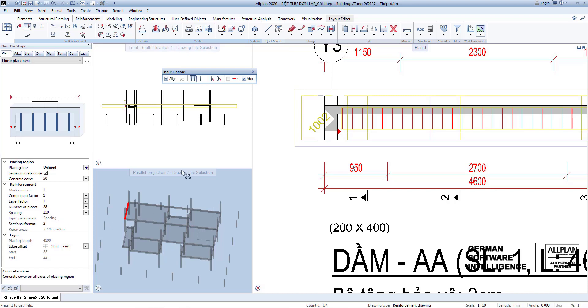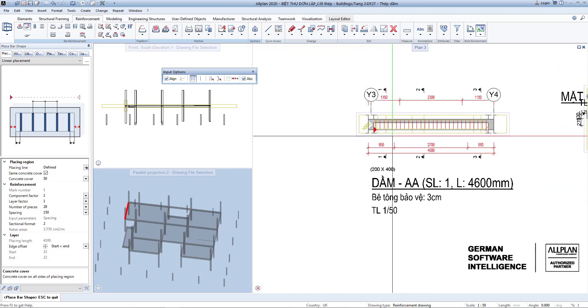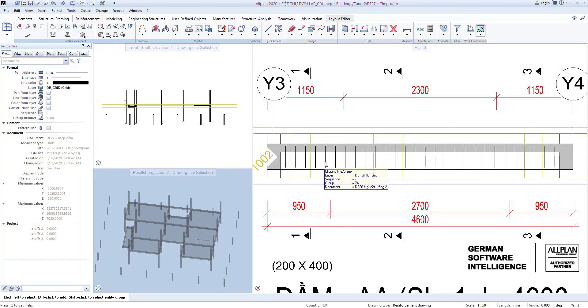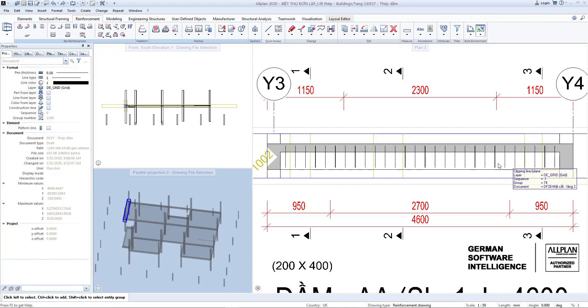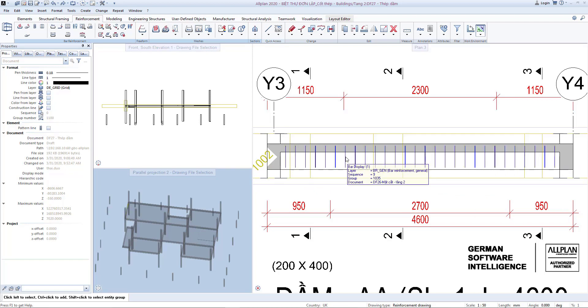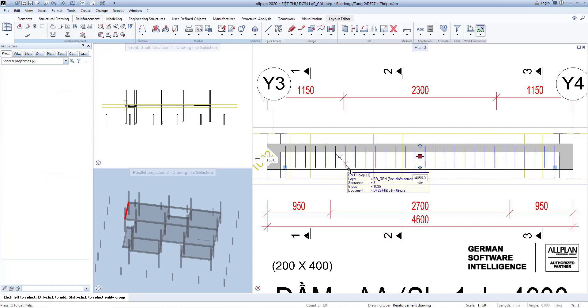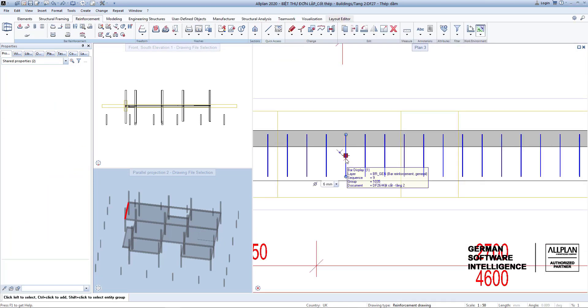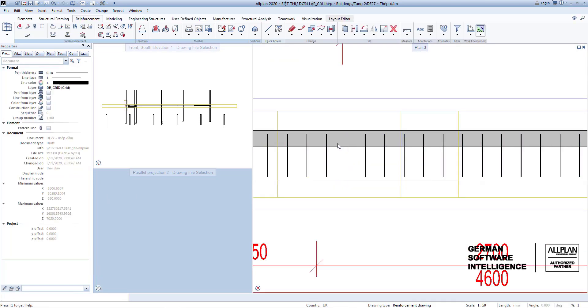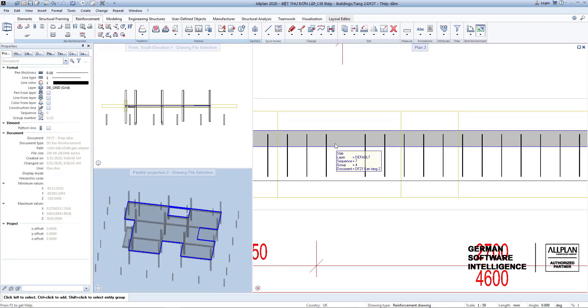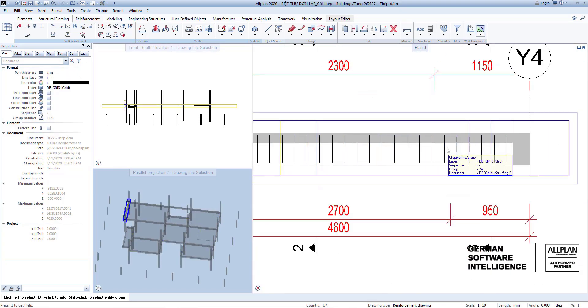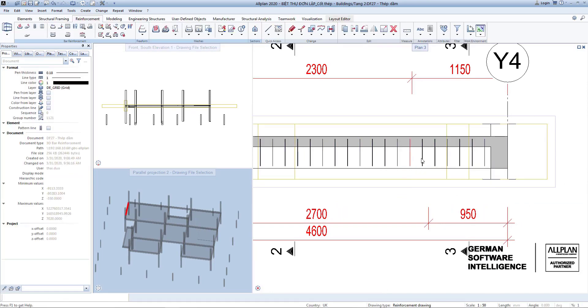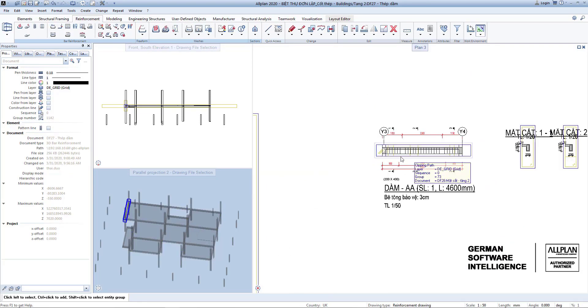And we also increase the amount of rebar on both ends of the beam similar to the column. The distance at the two ends of the beam will be 100mm, in the middle is 150mm.